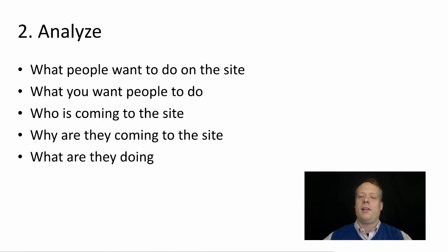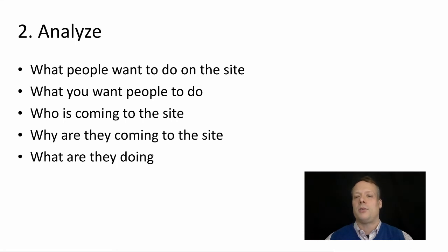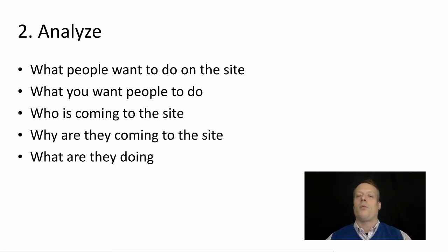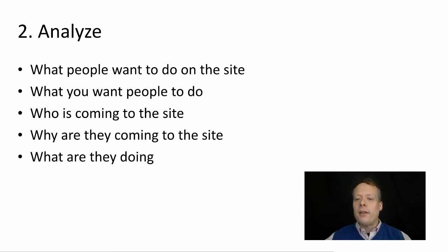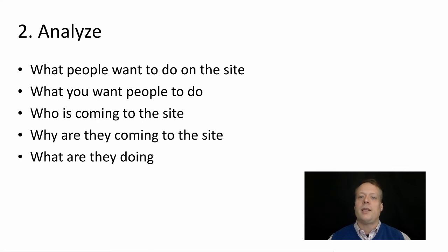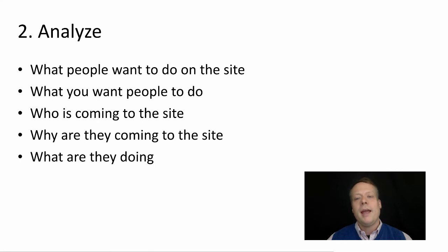Once you have all that data, you should analyze it. What do people want to do on the site? What do you want people to do? Who is coming to the site? Why are they coming to the site? And what are they doing? And so get a picture for what's going on with the site and what's really happening there.